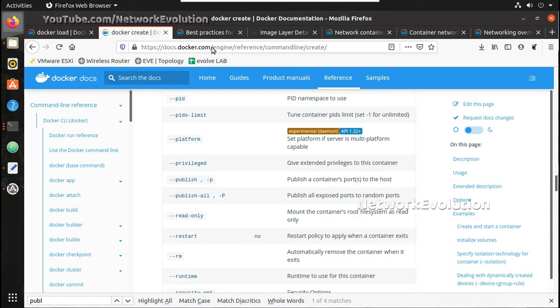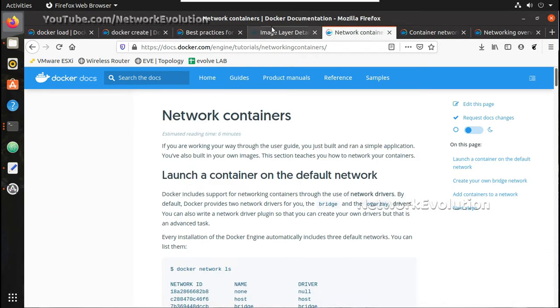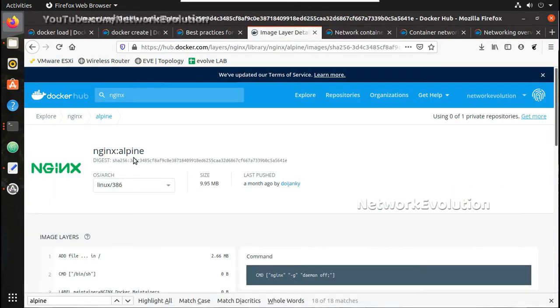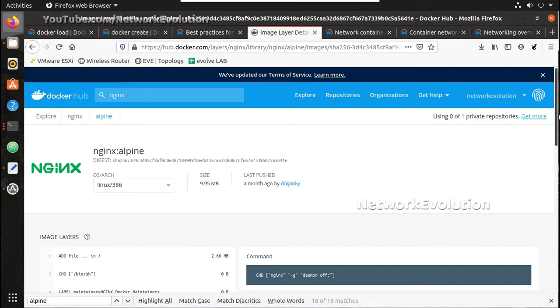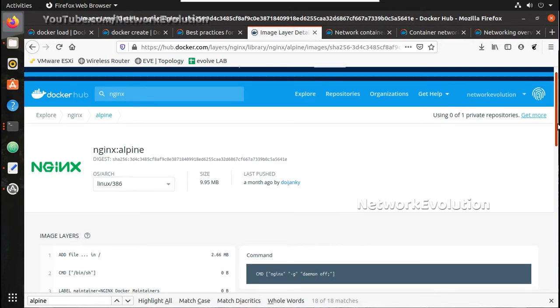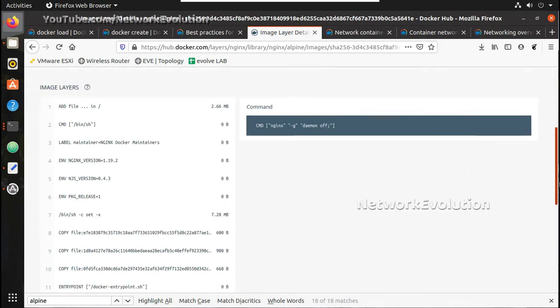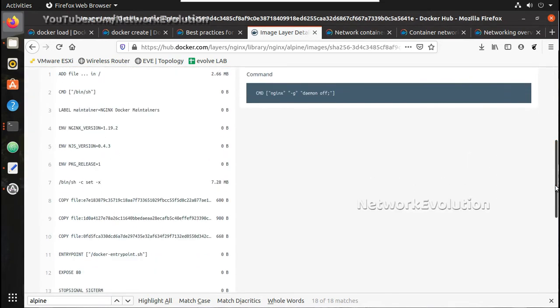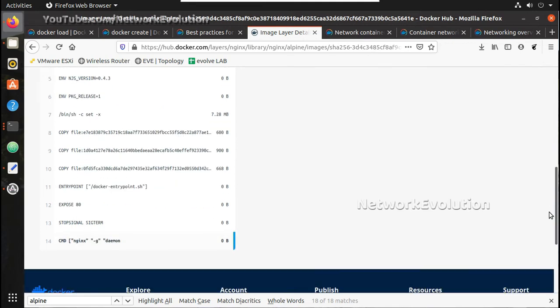So let's see that. For that I will be using nginx for exposing port 80. You can see here this particular image is having port 80 exposed by default.